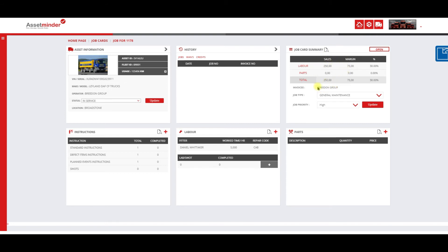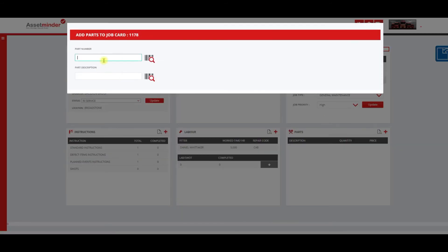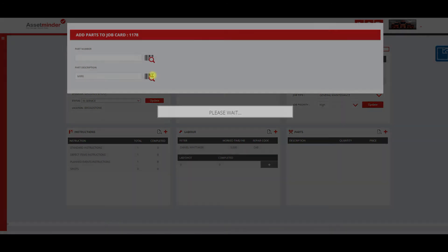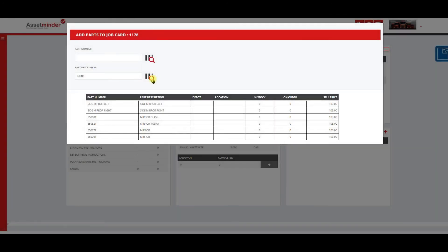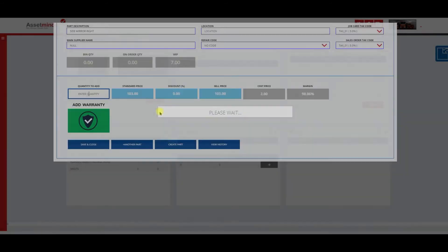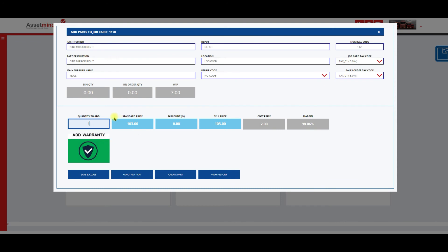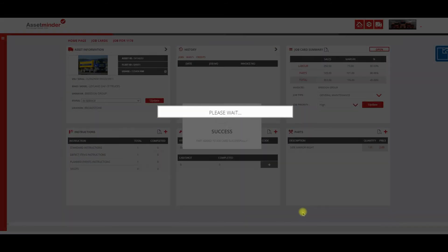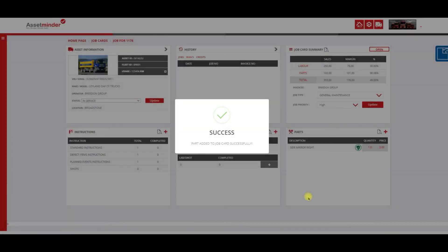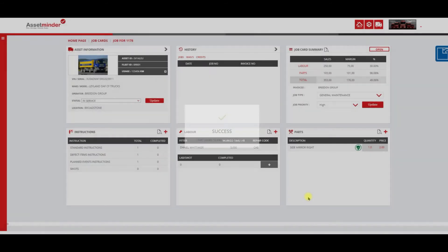If I want to add parts, again very simple and straightforward, hit the plus symbol. I can add a part number or I can add it in by description. If I select one of the mirrors, from here I can give in a quantity, it'll display the cost price and sell price, and I could either add another part or I can save and close.